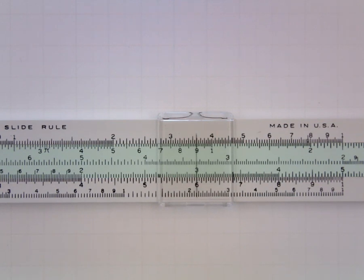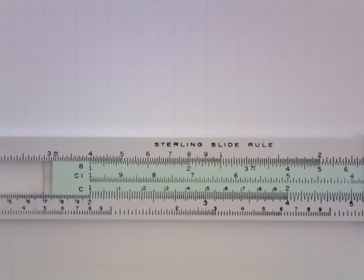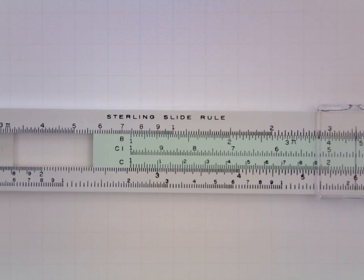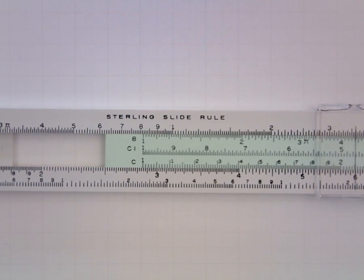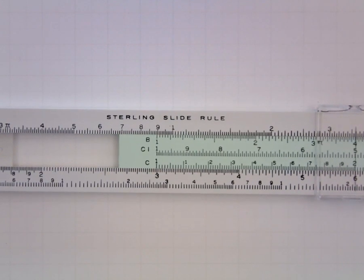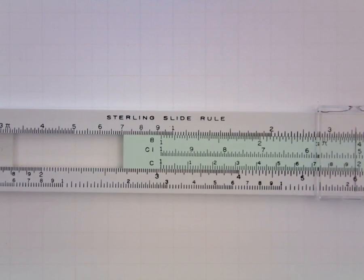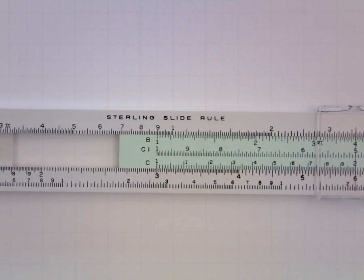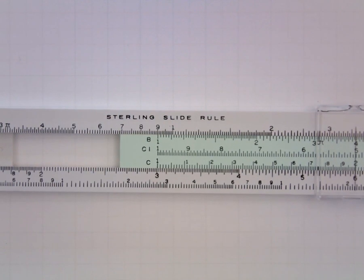As you might hope and expect this works in the other direction as well. If I wanted to multiply 3 by 2 I should also get 6. And so I can slide the index to 3, the C index to 3 on the D scale.